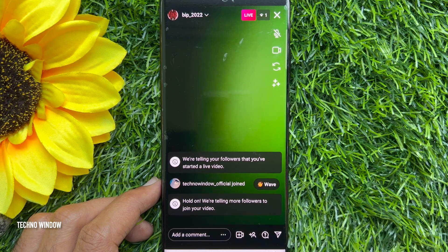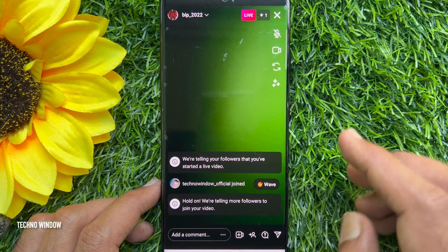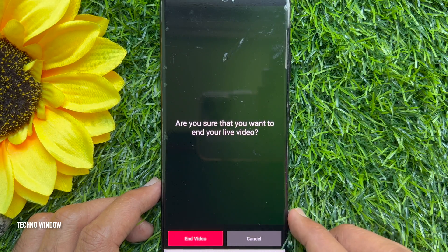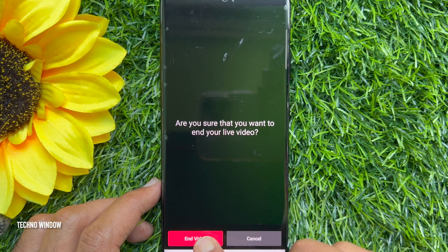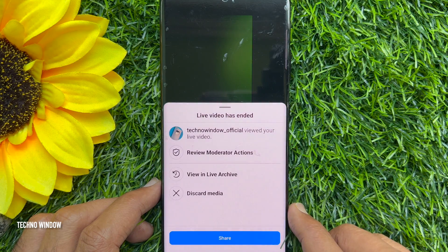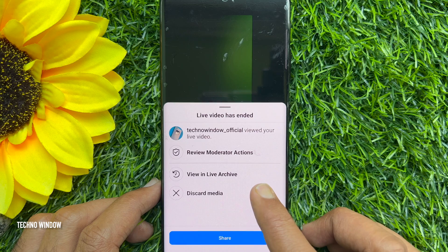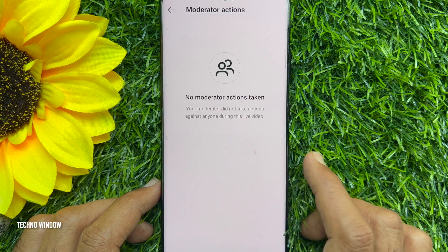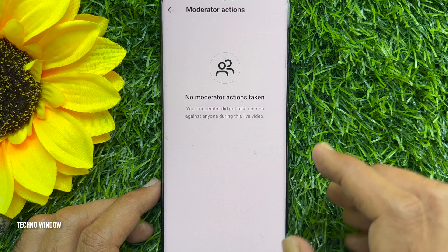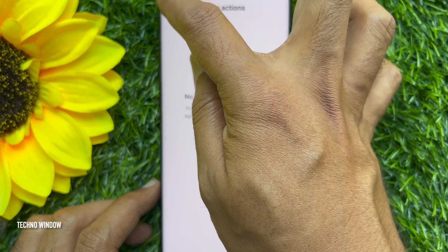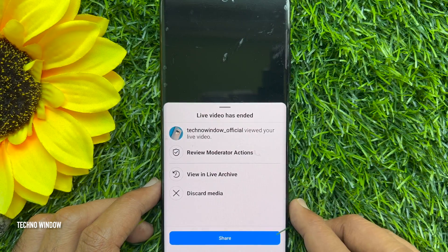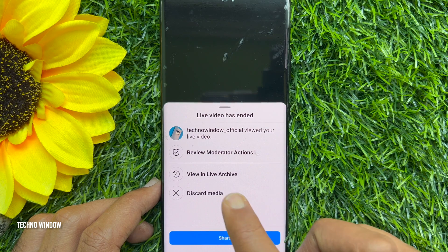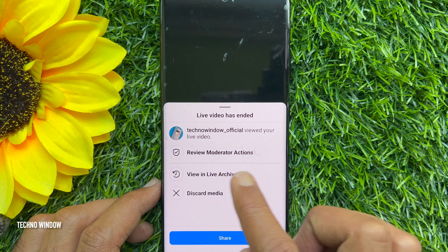So these are the steps to add a moderator on an Instagram live video. When you end your live video, you can review moderator actions — just tap 'Review Moderator Actions.' These are the steps to add moderators on Instagram live video.